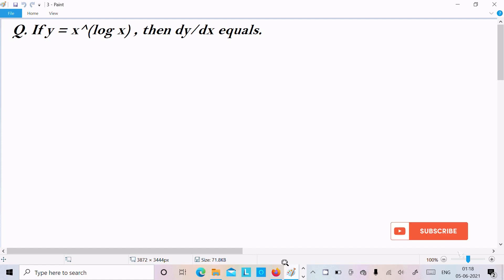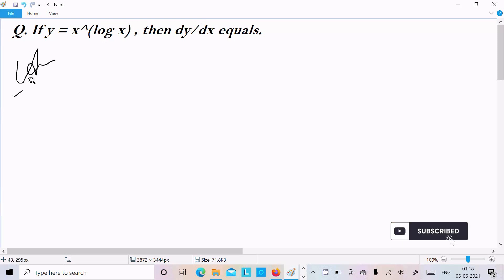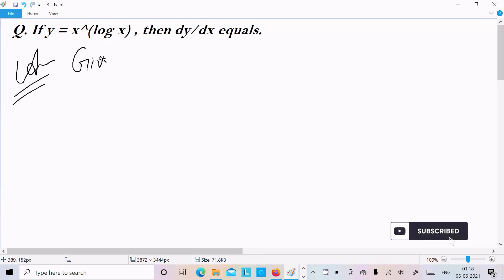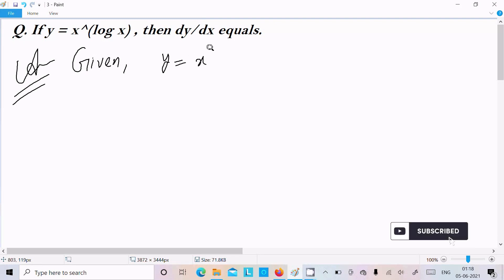In this video lecture I am going to find the differentiation of y equal to x power log x. The given is y equal to x power log x.